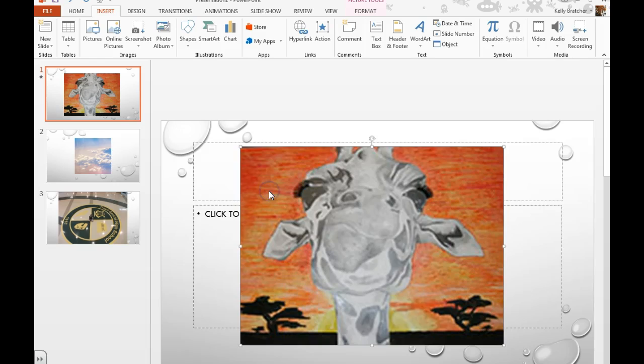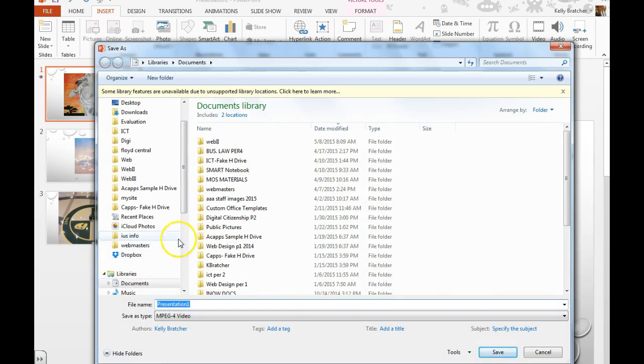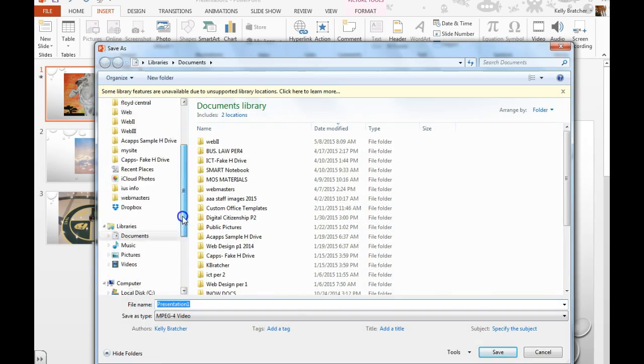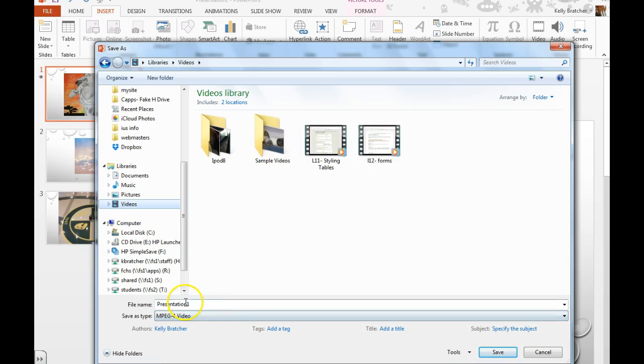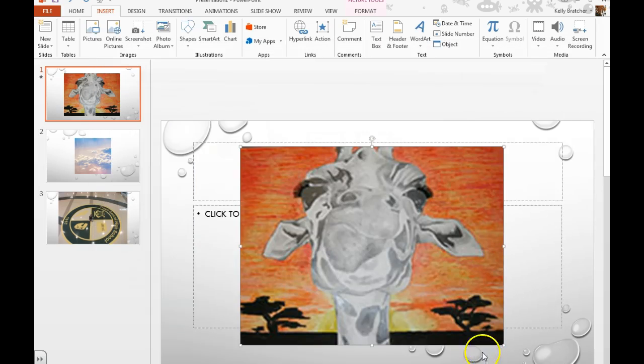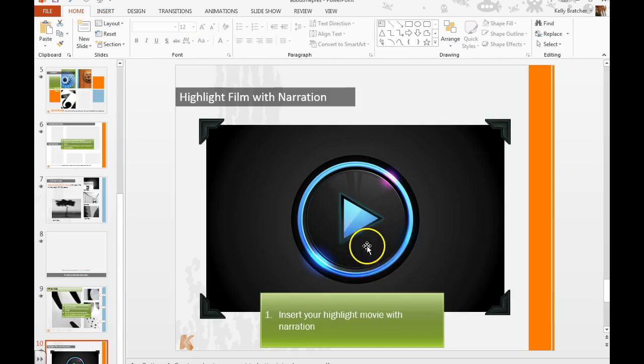Then you hit create video. And you want to save it someplace that you can find. And save. Then you'll go back to your original presentation.